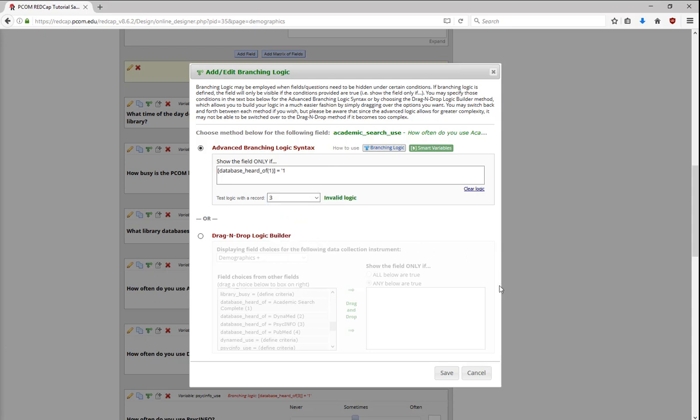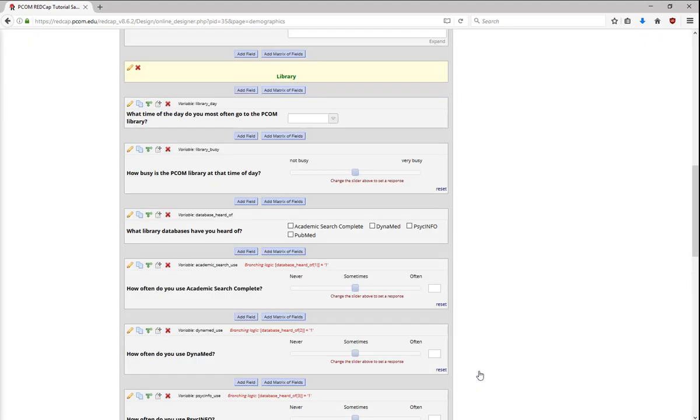Next, let's look at piping. Piping allows the user to insert previously collected data into text on a survey or data collection form, which allows greater control over the question wording. Piping can also be used to customize survey invitations, for example, by automatically inserting the respondent's name in the email, or survey completion text, for example, by inserting the respondent's name into a generic survey completion thank you.